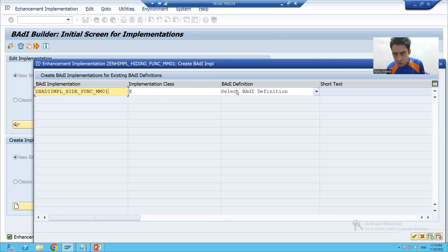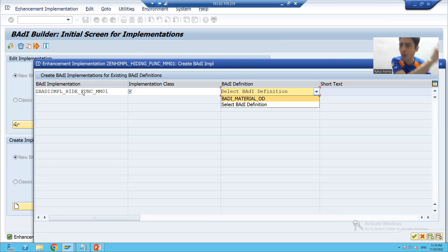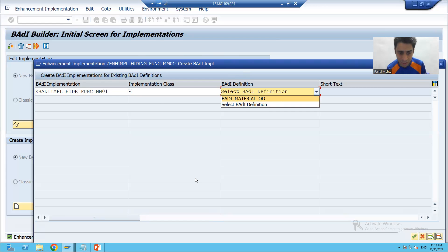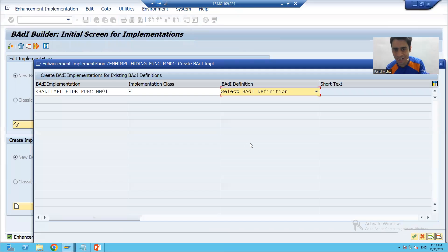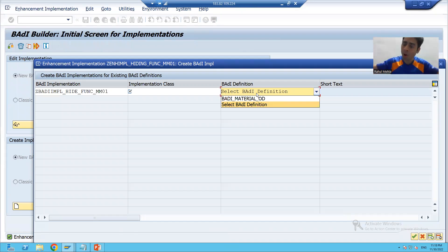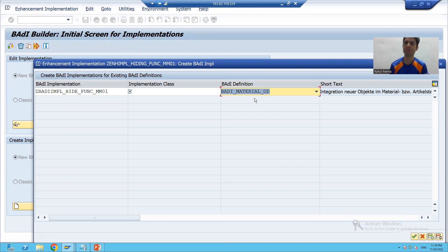Now I will choose the respective body definition for which we are creating the body implementation. We gave the name of the enhancement spot, and in that enhancement spot this body definition is available. If you see SE18, in this enhancement spot we have only one body definition available, so only one is appearing. In projects, you will find many bodies in one enhancement spot — at that time you have to choose the respective body you want to implement.